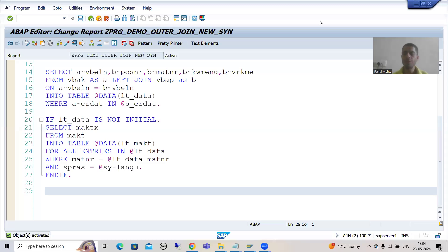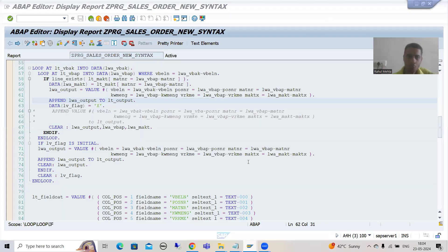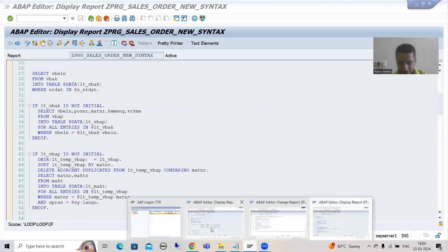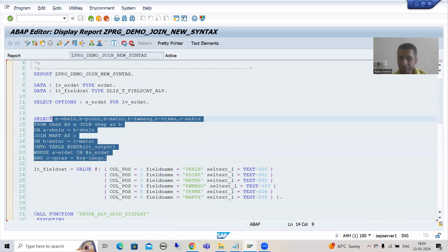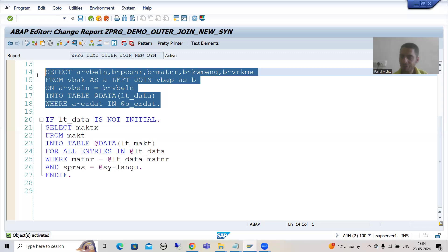Hello everyone, we will continue the topic SAP ABAP new syntax and we are developing reports using SAP ABAP new syntax. So far we developed two reports: in the first report we used FOR ALL ENTRIES, in the second report we used a complete INNER JOIN, and in the third report we have the LEFT OUTER JOIN.